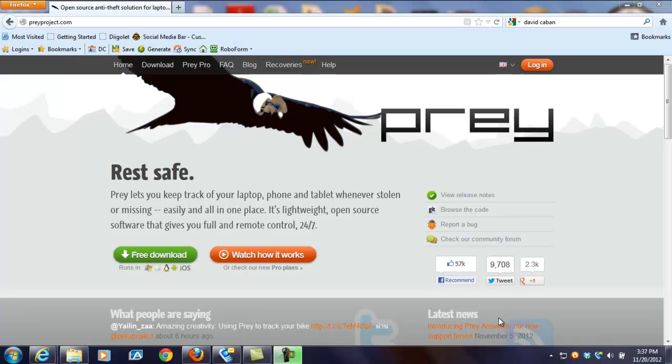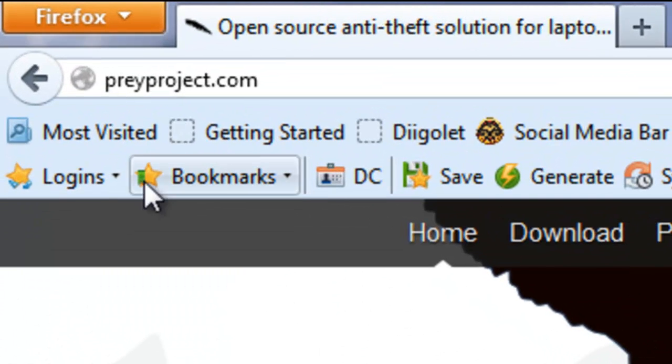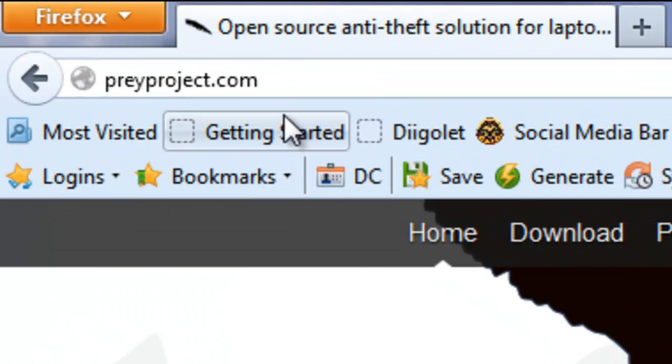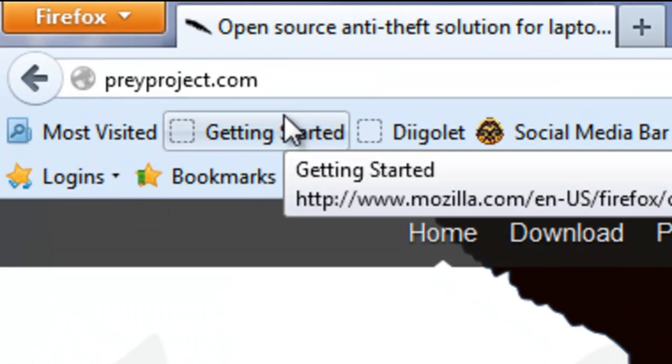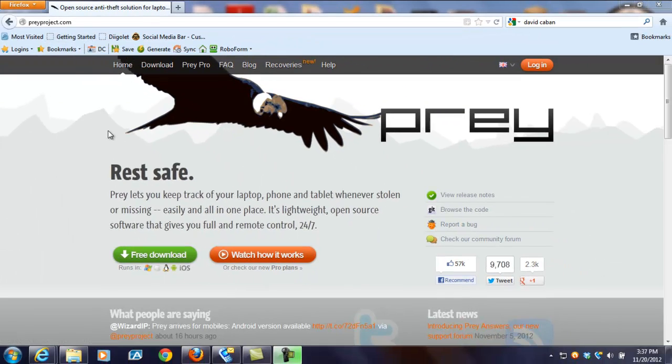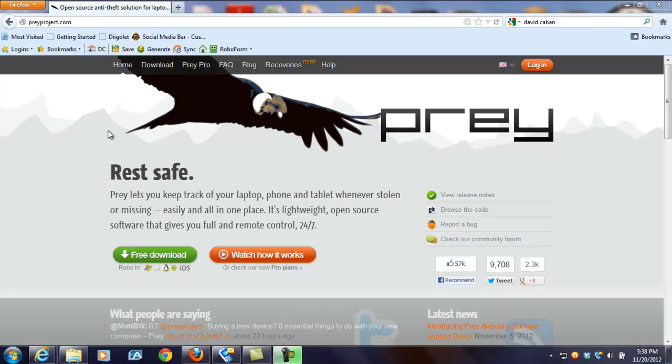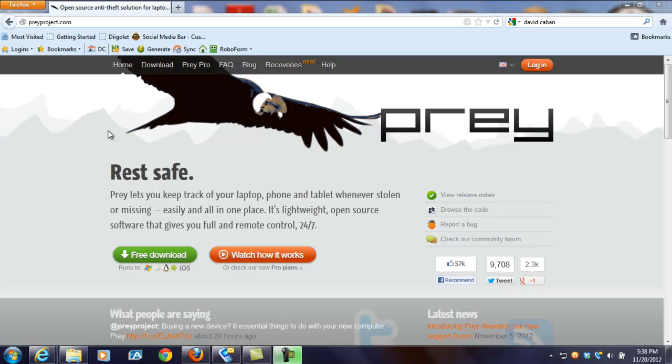As you can see on my screen, it says Prey. That is the name of the software, Prey, P-R-E-Y, and you can find it at PreyProject.com. You can either type that into your browser or click the link below. It's a free service, a free software that you install on your laptop, on your smartphone, on your tablets, and you activate it whenever a device is stolen. And then it will start tracking that device so that you can recover that device. It is a free service. It is pretty awesome.